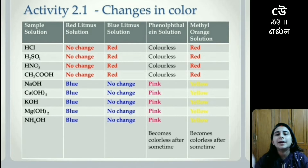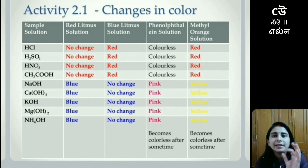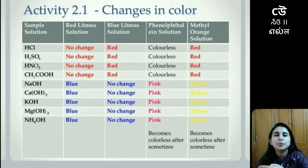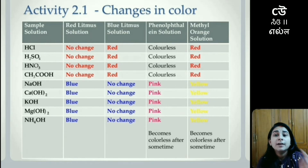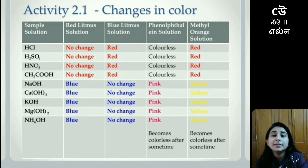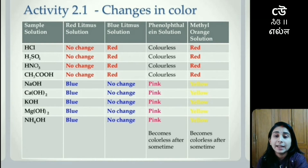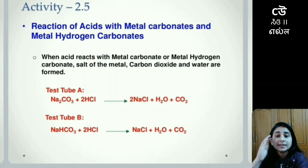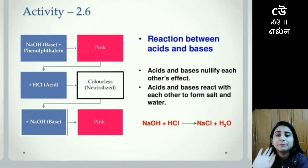If we talk about sodium hydroxide, which is basic in nature — when it comes in contact with red litmus solution it will turn bluish in color because sodium hydroxide is a base. But with blue litmus solution there will be no change. In phenolphthalein solution it will turn pink in color, and in methyl orange it will be yellow in color. These are the indicator behaviors you have to remember.